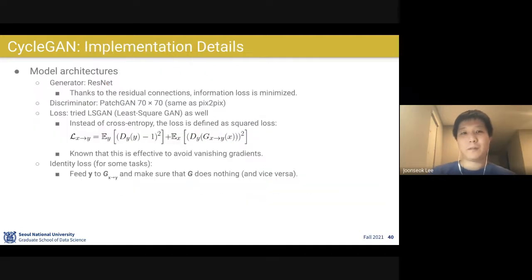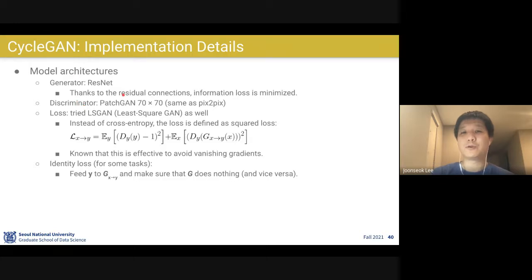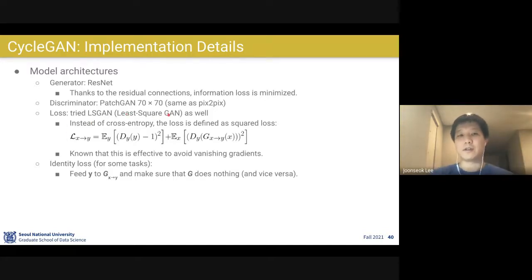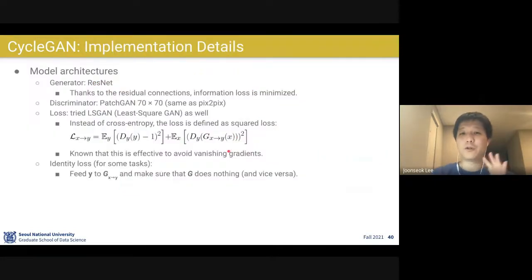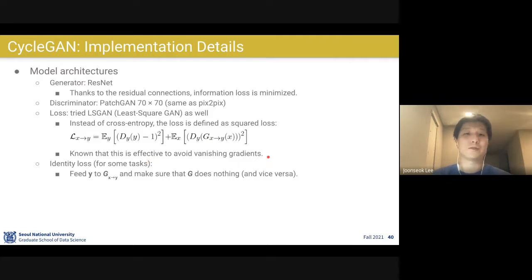Quite a clever idea. For implementation details: the generator uses ResNet, and thanks to residual connections, information loss is minimized. The discriminator uses PatchGAN with 70×70 patches, introduced in Pix2Pix. They also used LSGAN — least squares GAN — where instead of cross-entropy, they apply squared loss for discriminator outputs. They argued this helps avoid vanishing gradients. Additionally, they used identity loss: if a real Y image is fed into G(X→Y), the output should be the same as the input, since it's already in Y.